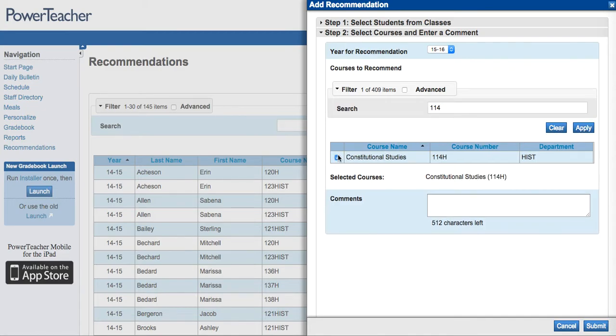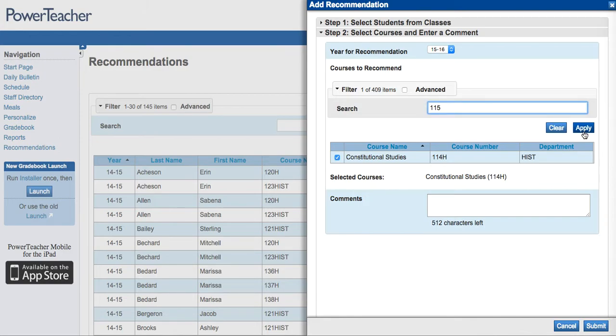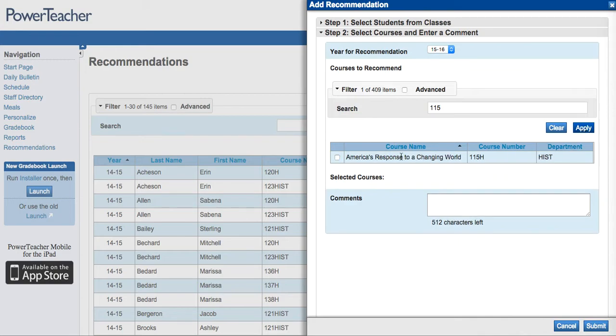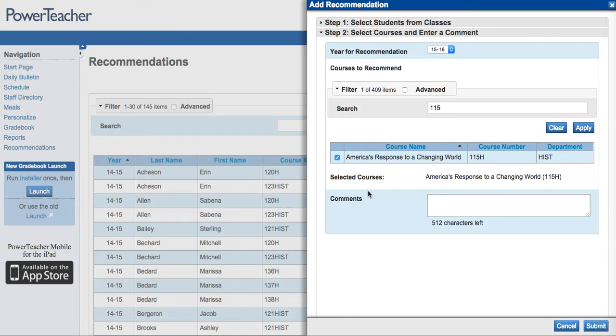Please make sure that you have the correct course numbers when you are searching for these classes. Once I have all the courses I need, I can hit Submit.